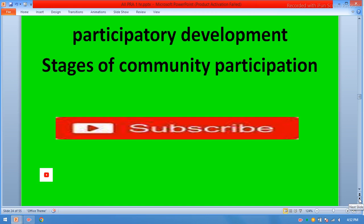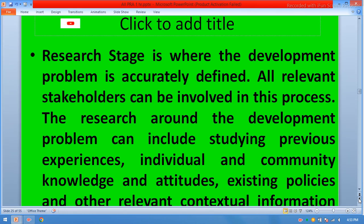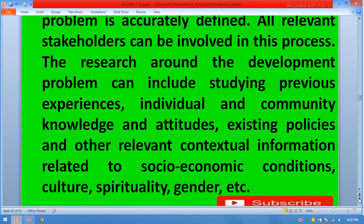Participatory development: stages of community participation. The research stage is where the development problem is accurately defined. All relevant stakeholders can be involved in this process. The research around the development problem can include study, previous experience, individual and community knowledge and attitude, existing policies, and other relevant contextual information related to socio-economic conditions, culture, spirituality, and gender.